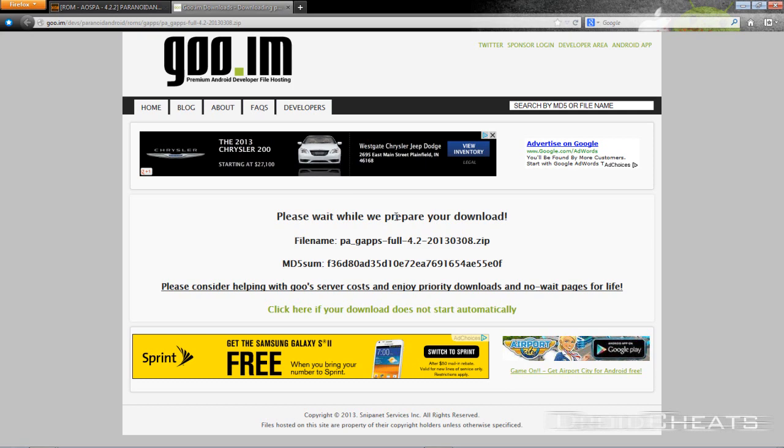You do not need to download these onto your computer and then transfer them to your Nexus 10. You can use your Nexus 10, if you are right now watching the video, click on the links in the description and download the files directly to the Nexus 10 and do it that way as well.